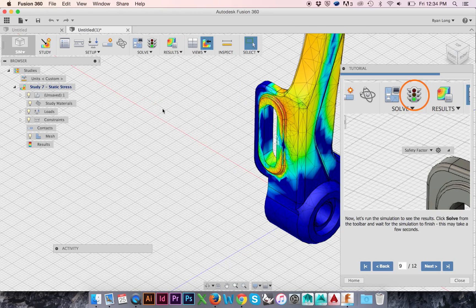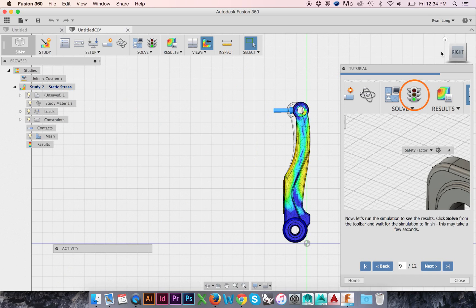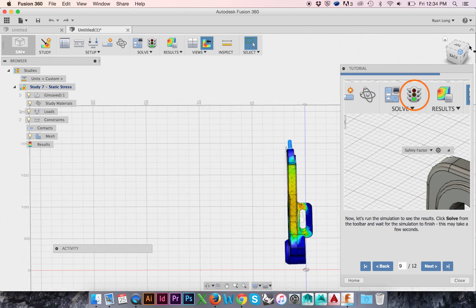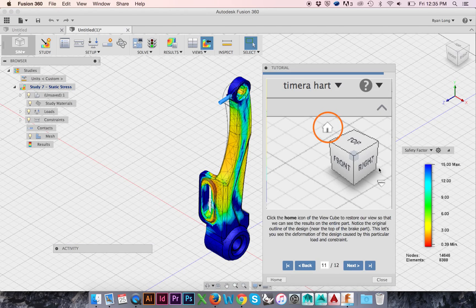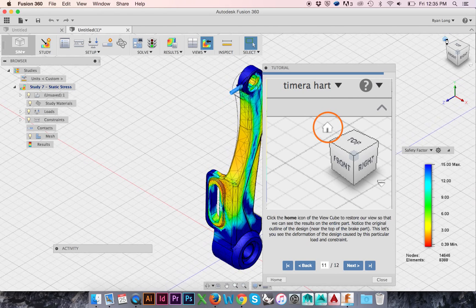The result is a colored map. Blue regions represent minimal stress points while red represents high stress areas. Click the home button above the view cube to return to the home view.